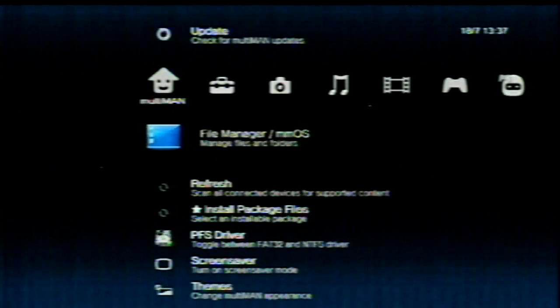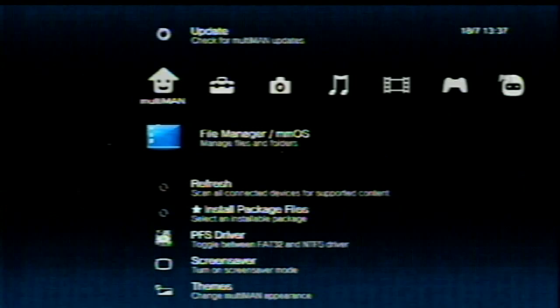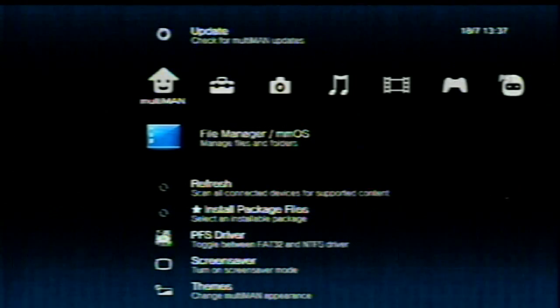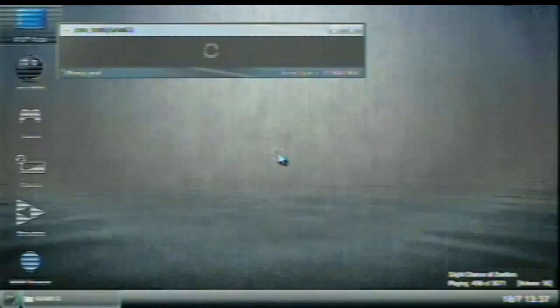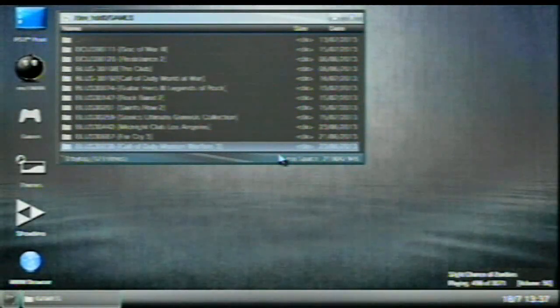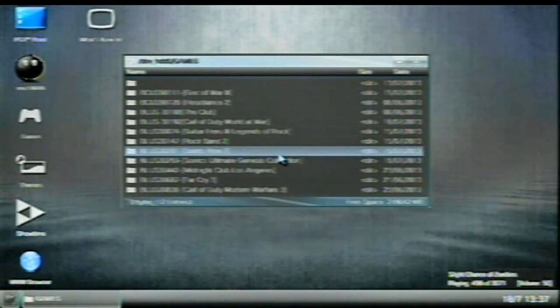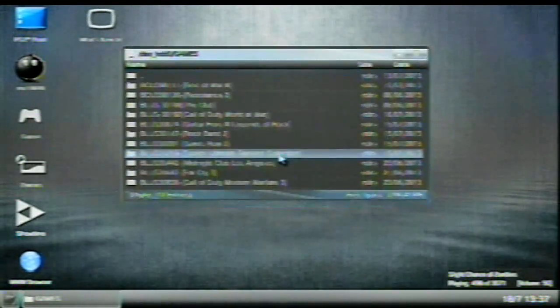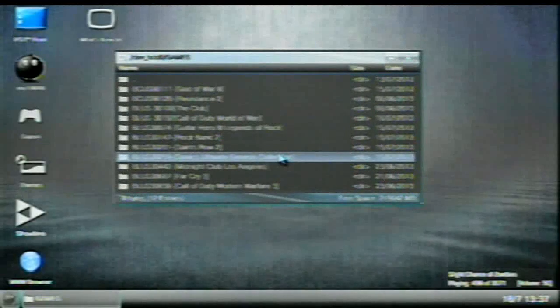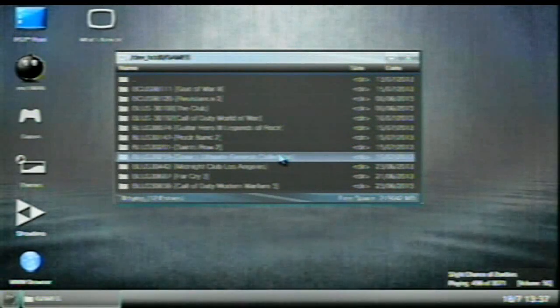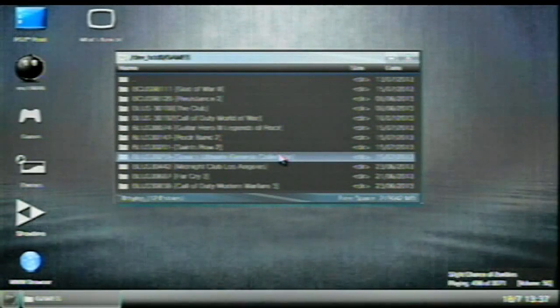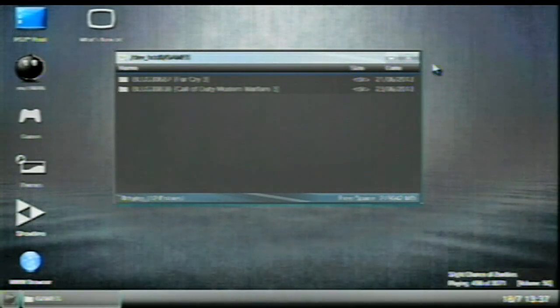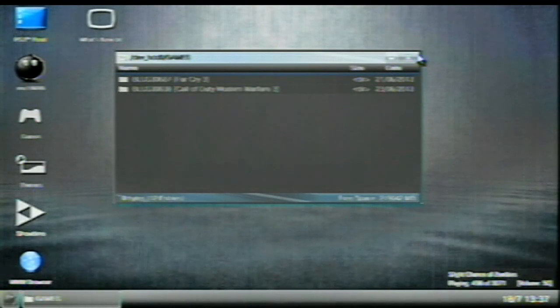Not going to be that hard. If I have problems with this, we're going to have some problems. But anywho, allow your Multiman to boot up. Now what you're going to need to do is go into the File Manager MMOS. So click on that. Inside here, I'm going to get rid of this because I don't need it. So I'm just going to exit this out.